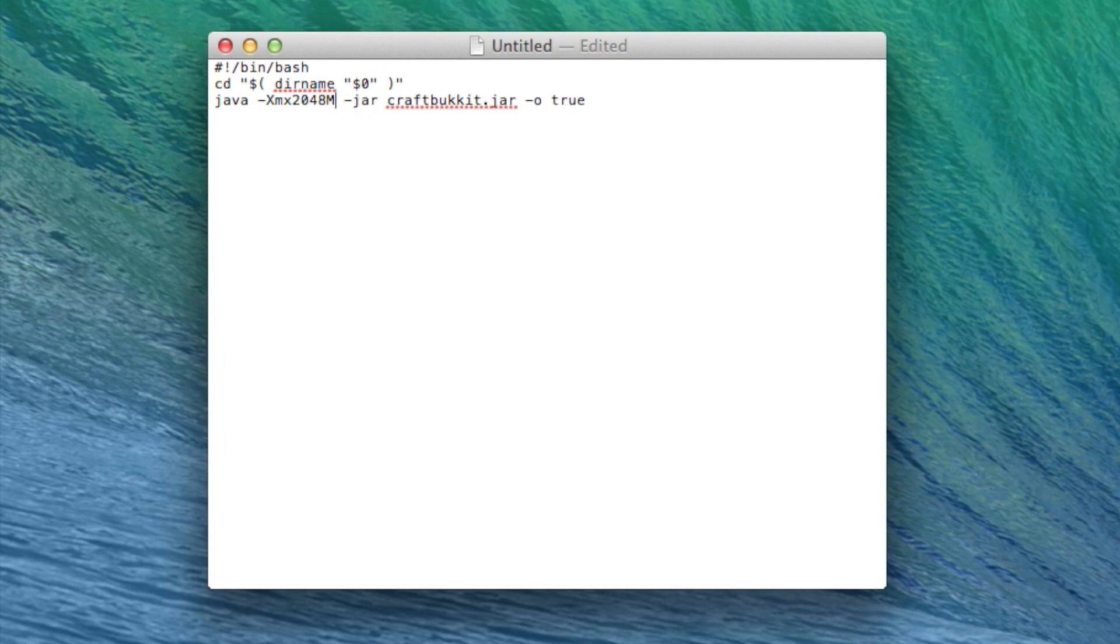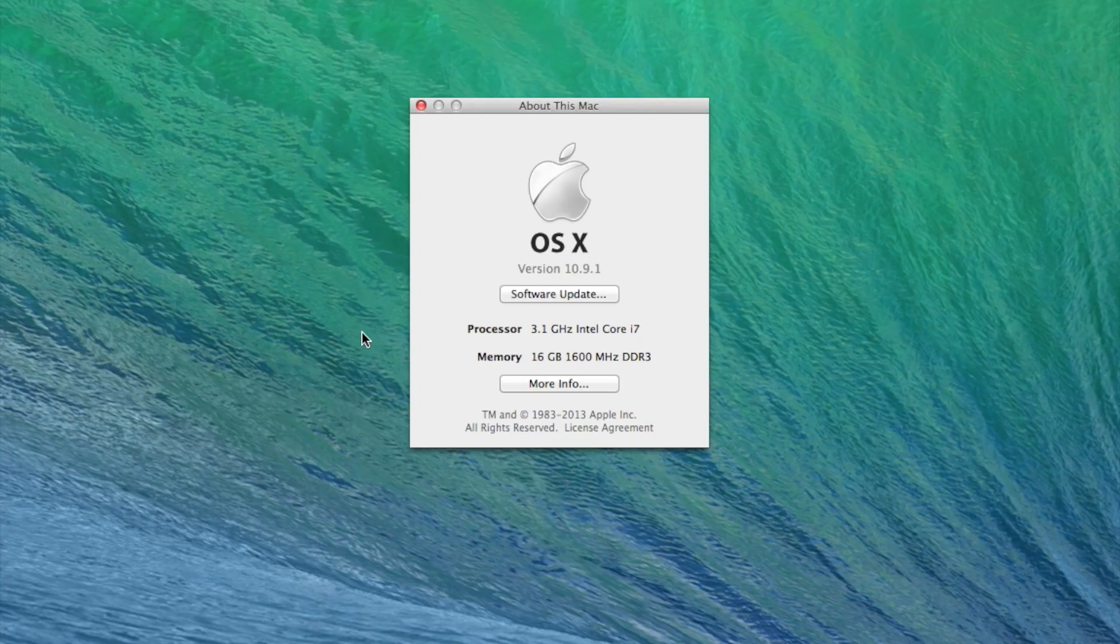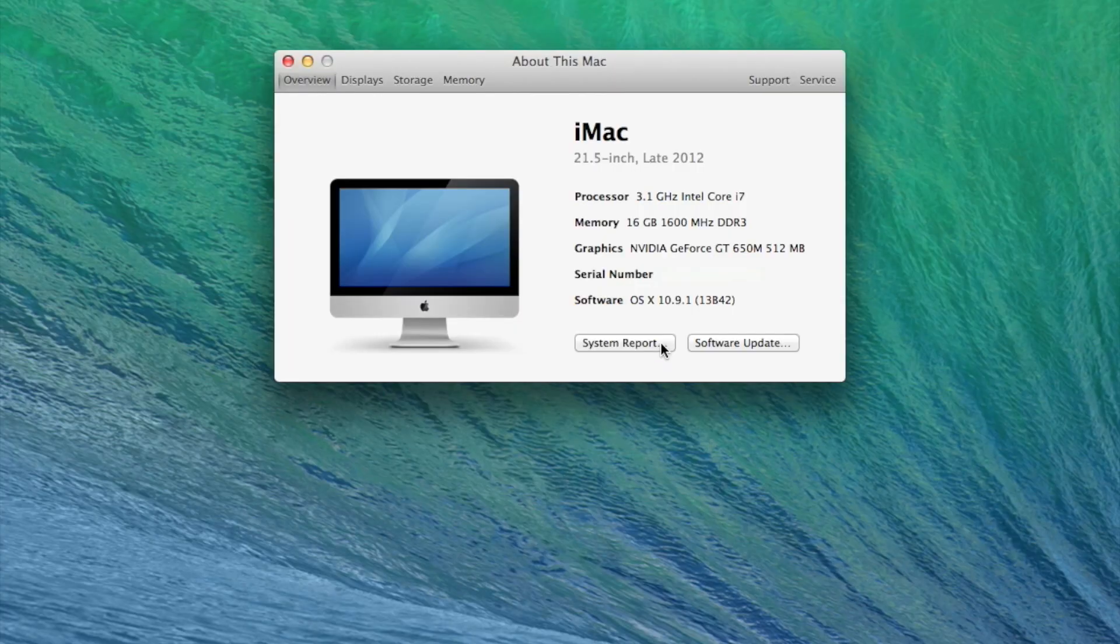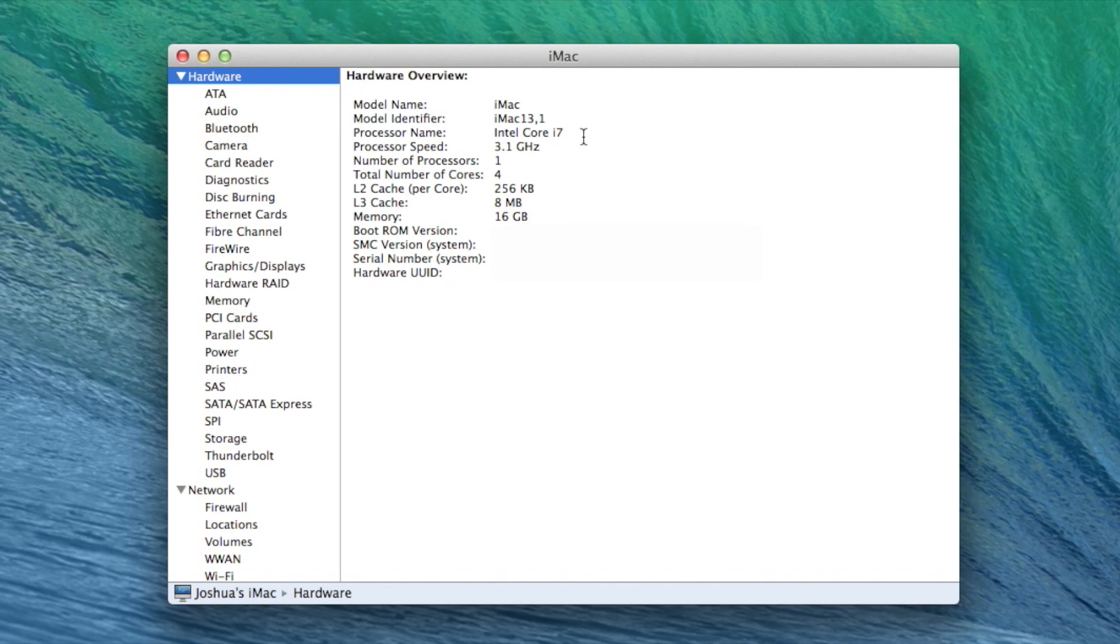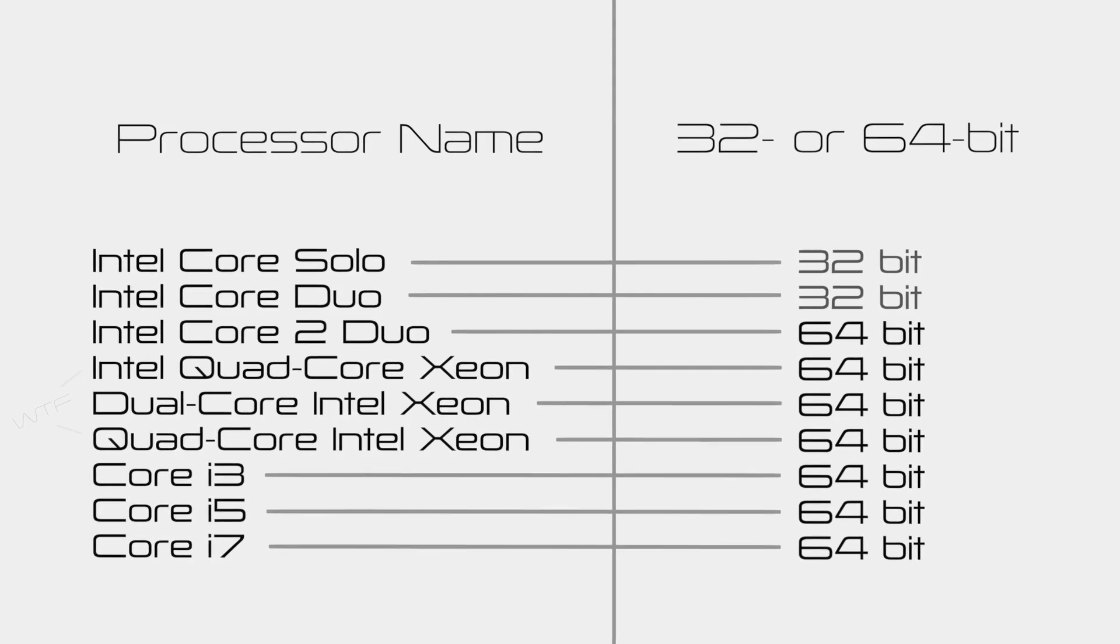Note that if your computer is a 32-bit system, it will not be able to use more than 1GB. To check whether you're using a 32-bit or 64-bit processor, click on About This Mac in the Apple menu. Choose More Info or System Report and locate Processor Name in the Hardware section. Use this table to check your CPU type.